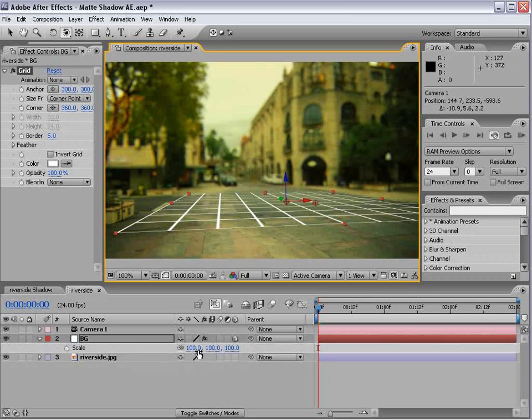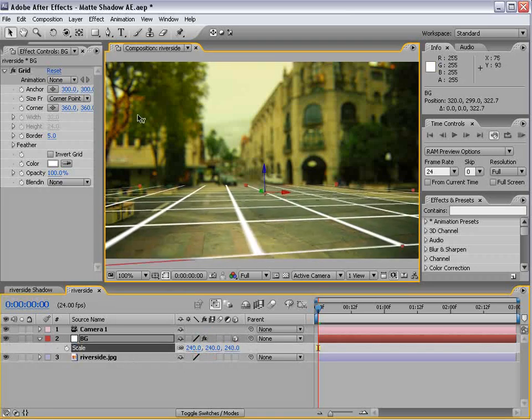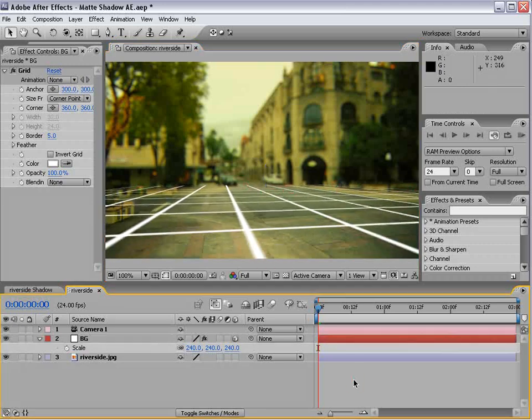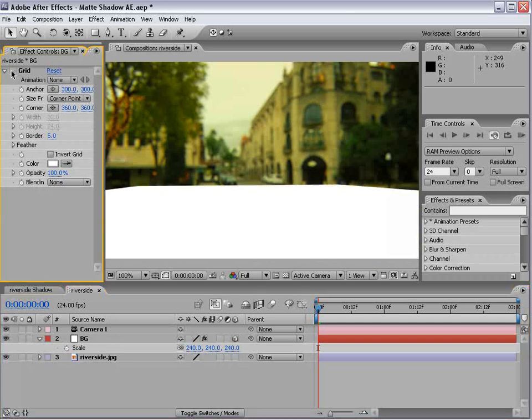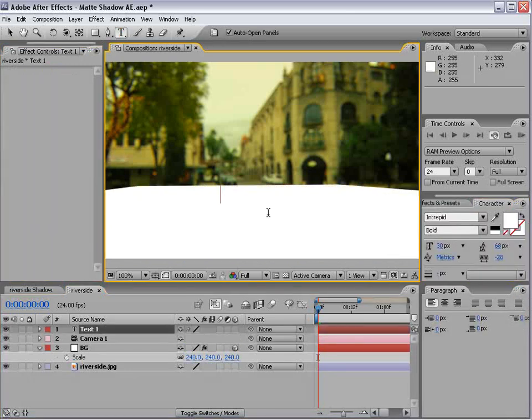I'll go ahead and scale it up and move it down. And that way, we have an area for our shadow to cast. So I'll go ahead and shut the grid off, and let's create our text.